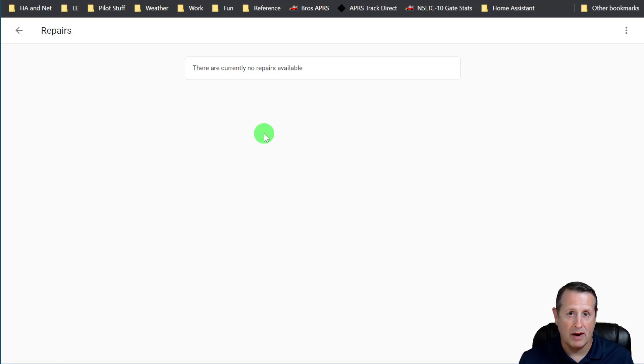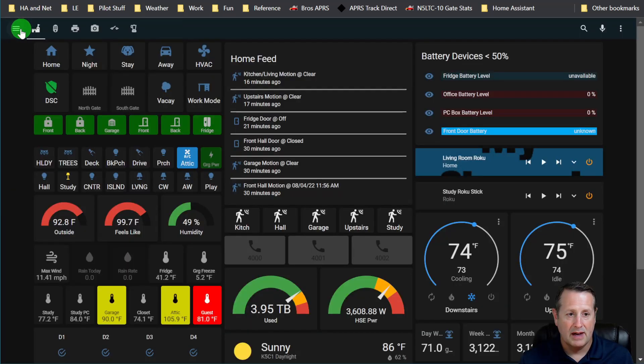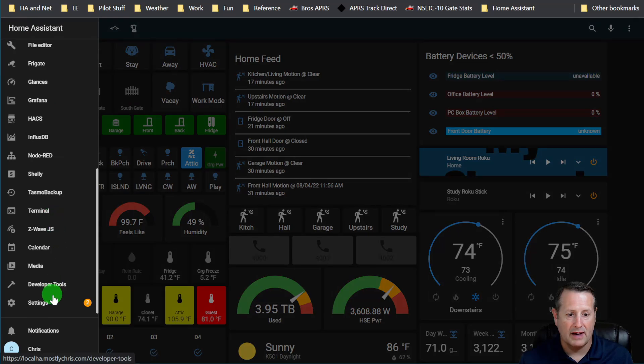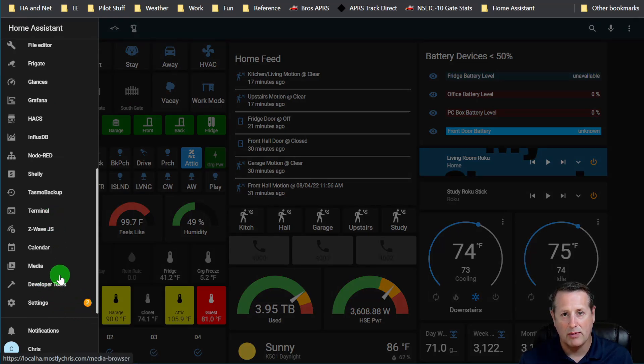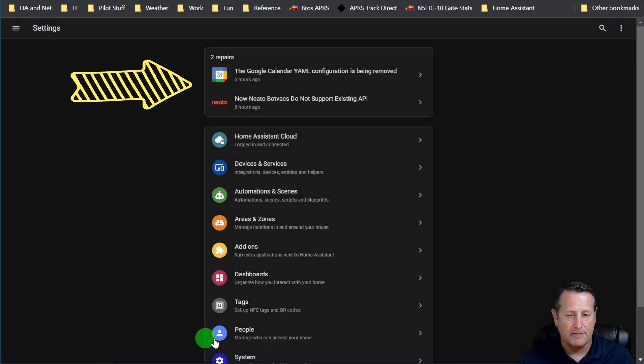Okay, nothing to repair on my Raspberry Pi. However, let's go over to my production system. If we go to the same place, we'll go to Settings. And already you see there's a two down here, which means that probably there's something going on.